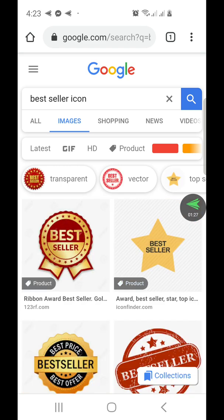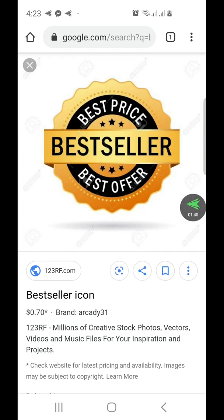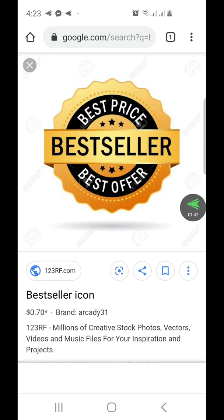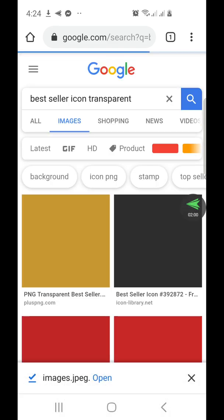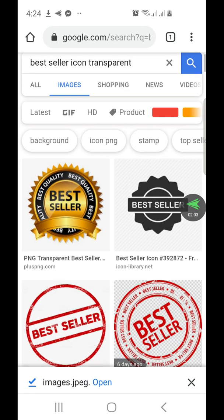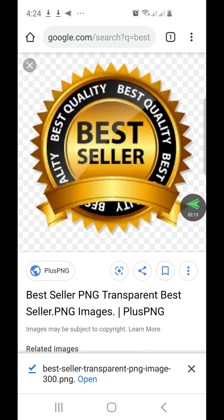This is the one I like. I have to download it. Let's search for the transparent one — bestseller icon, transparent. I think this is the one. Let's download the image.